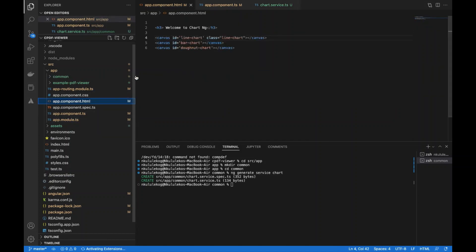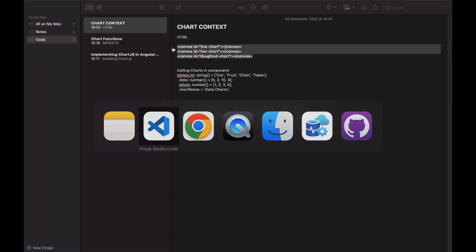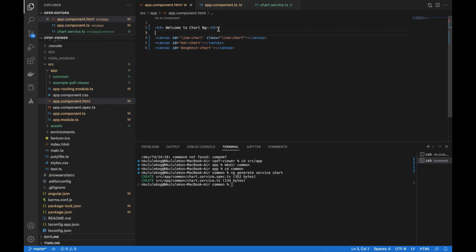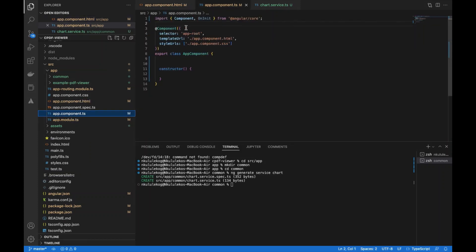Now in the HTML component, you want to have your canvas elements. I have a header and then canvas elements for a line chart, a bar chart, and a donut chart, and you'll see these in action. You can style them however you want — I'm not styling anything so you'll just see them on the fly. Once the HTML is set up, it's all about the component.